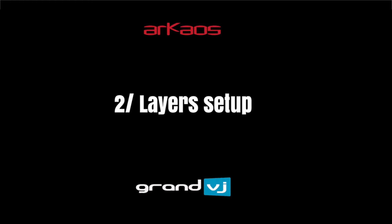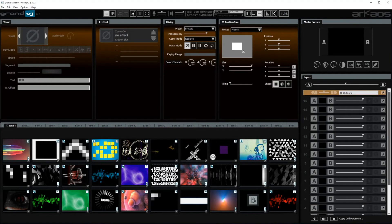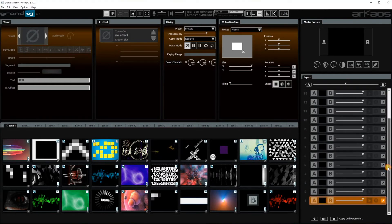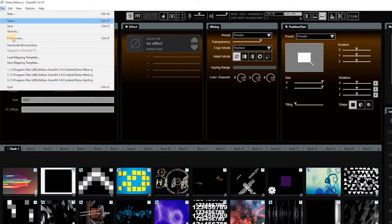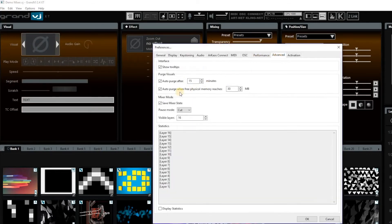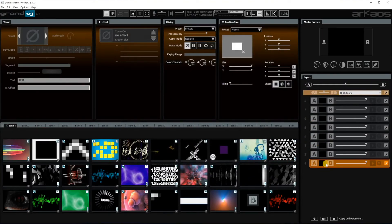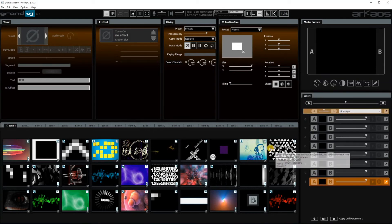Alright, another thing — by default it shows 16 layers, but most of the time I don't use all 16 layers, so if you don't use them, you don't have to see them. Go to File > Preferences, then go to the Advanced tab and here you see 'visible layers: 16'. If you just put that to 8 and click OK, you now have 8 visible layers and that fits nicely into the screen.